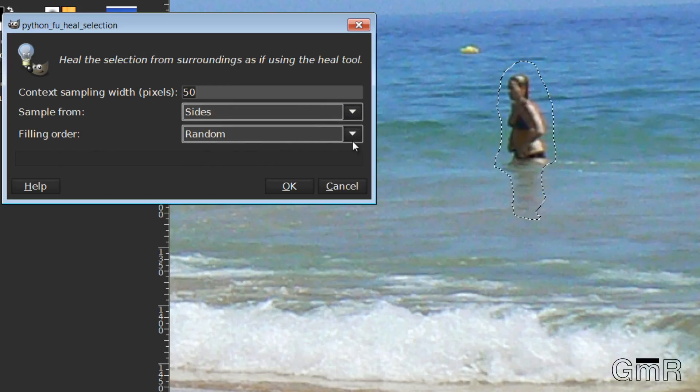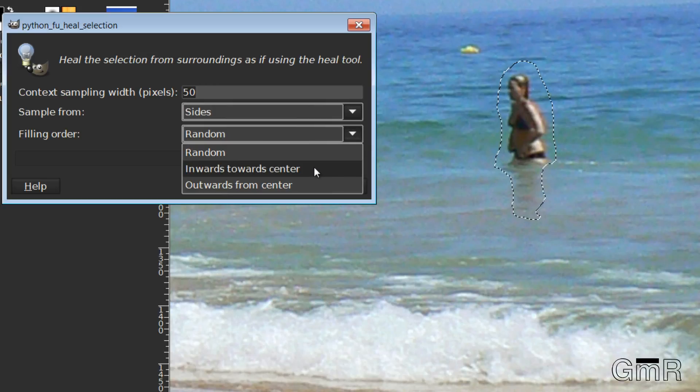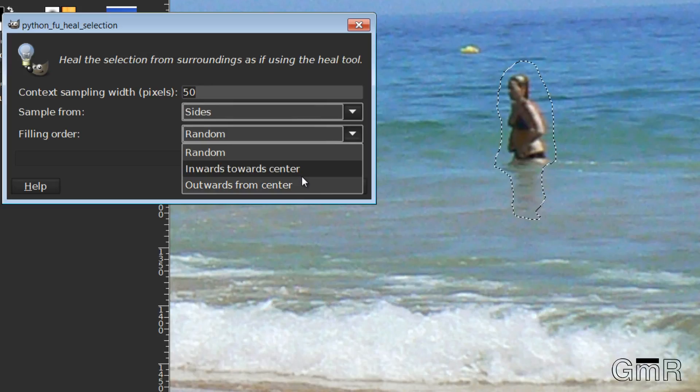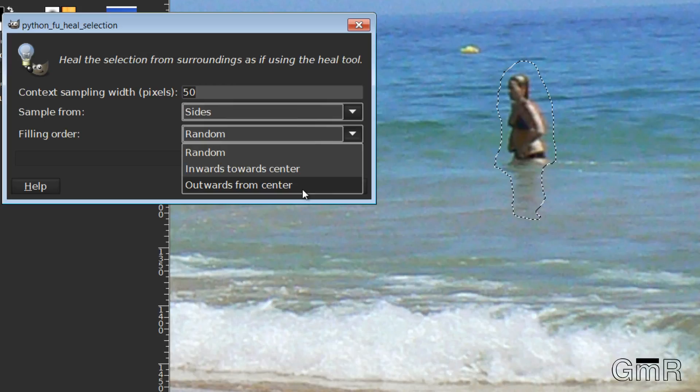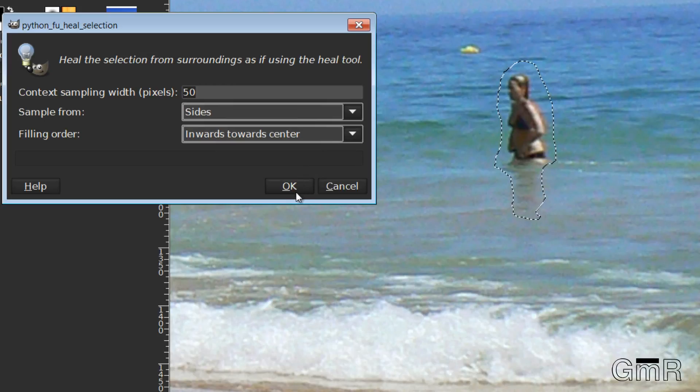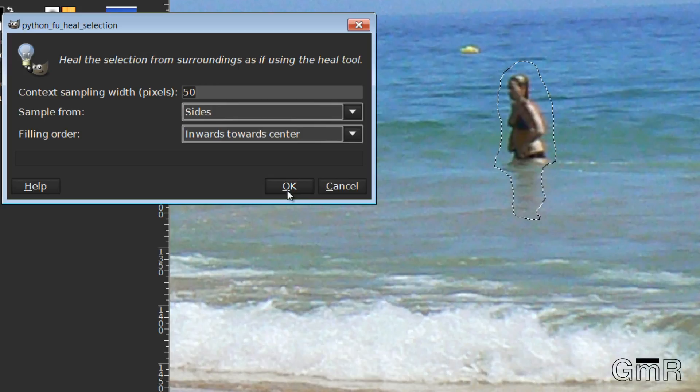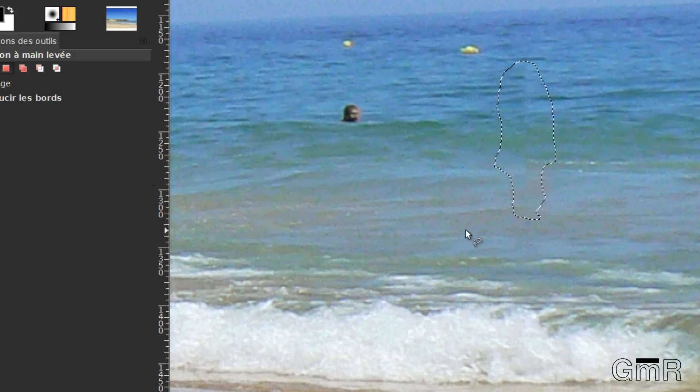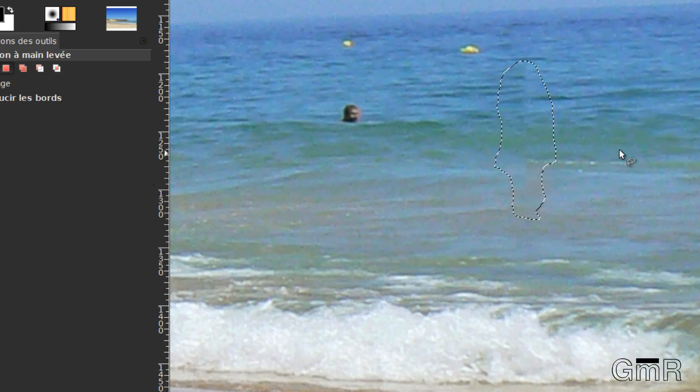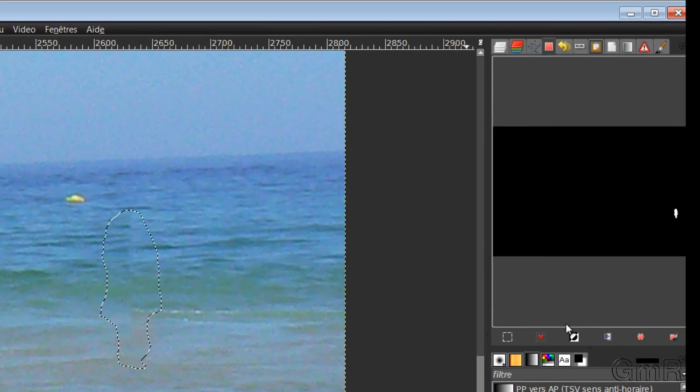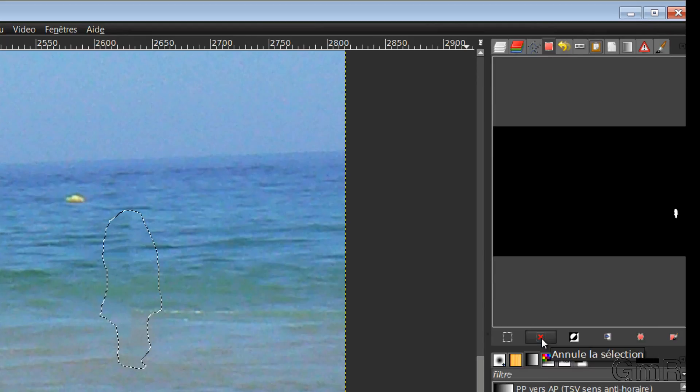So for me, what would interest me is to have what is on the sides, so that it is approximately identical. So I will take here, Sides. The way it will correct. So here it's in English. So we will take from outside to inside or from inside to outside. So we try. We see what it gives. If it doesn't work well, if the result is not clean, we try another method here in this dialog box. There is no precise case.